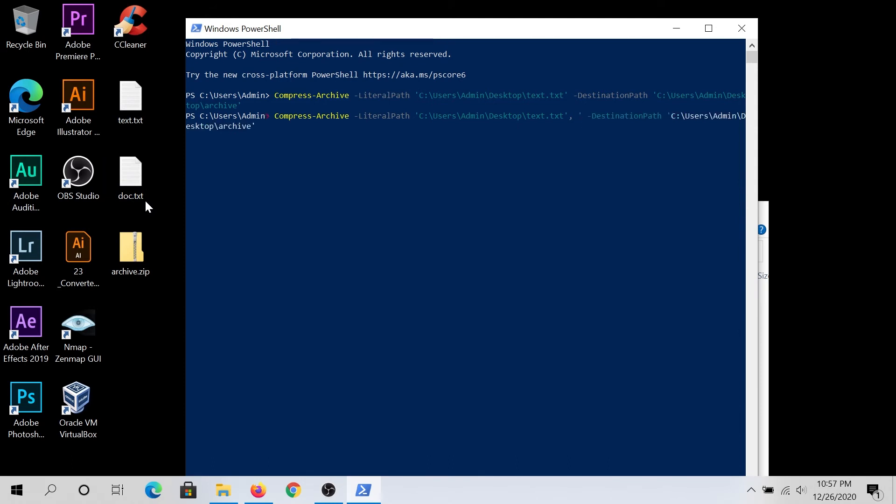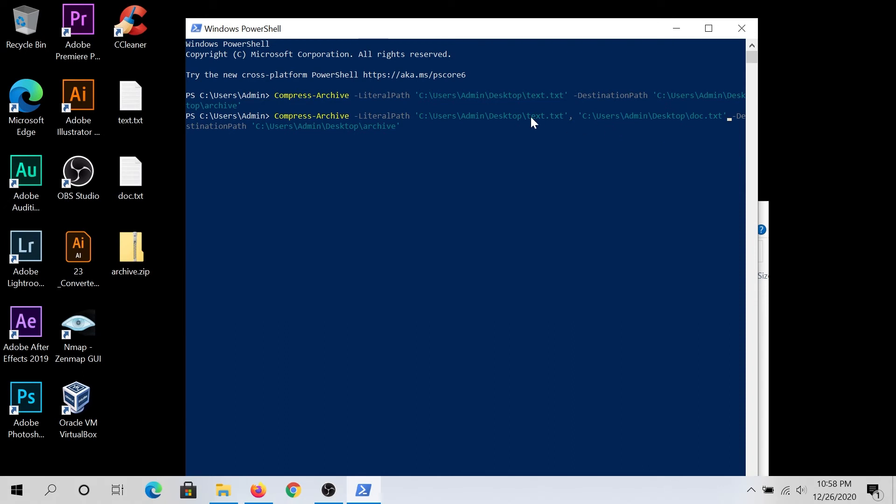We need to type file path. So as you can see, there are identical paths, just the file names are different, and then press Enter.